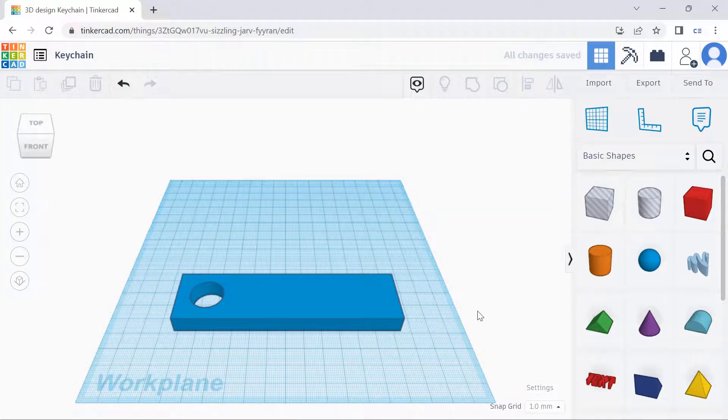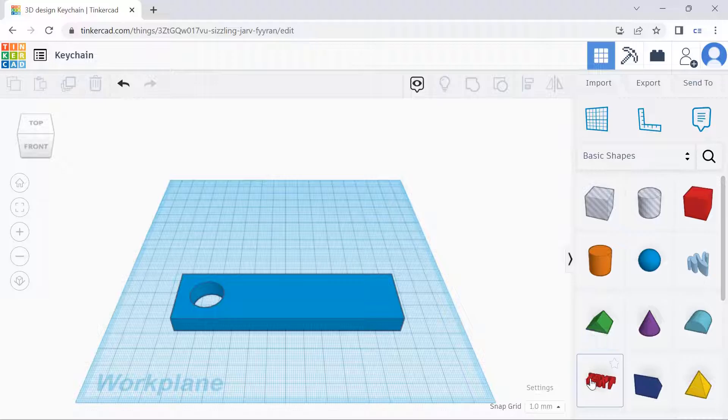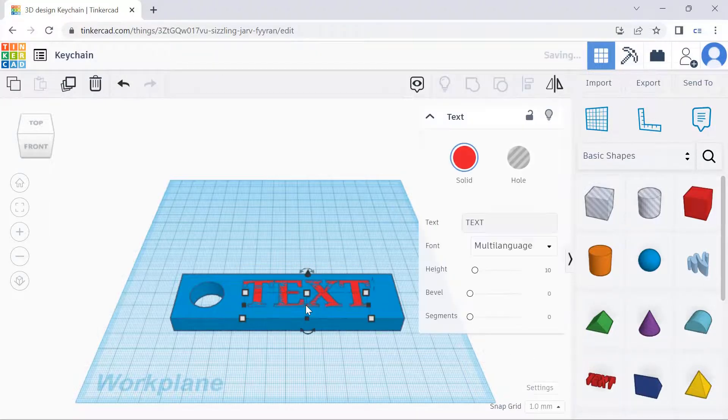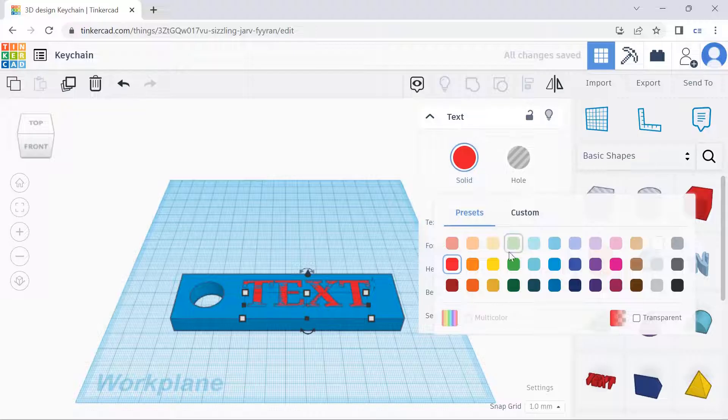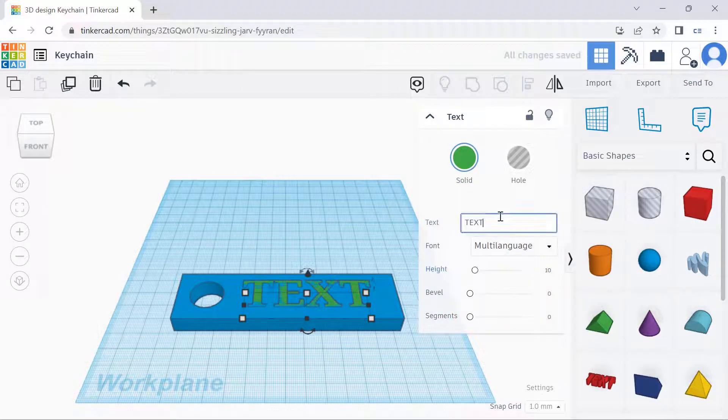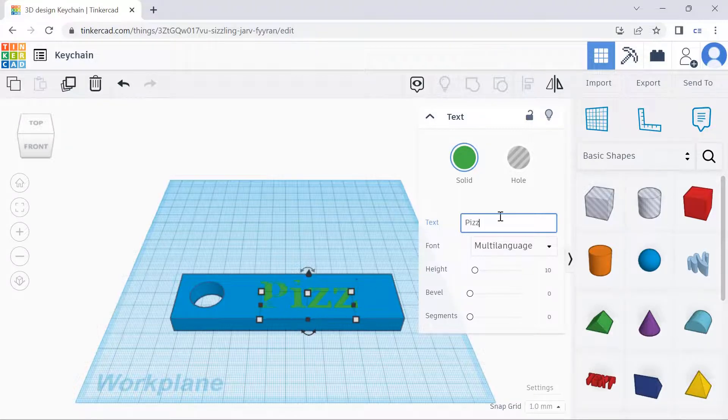And then the next step, let's add text onto the keychain. We can drag it over here and then choose a color, for example green. We can select our text here. For example, pizza.